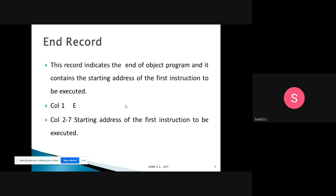The end record indicates the end of the object program and contains the starting address of the first instruction to be executed. So the end record contains two things: it marks the end of the object program and holds the starting address of the first instruction to be executed. These three records — header, text, and end — are used in Pass 2.